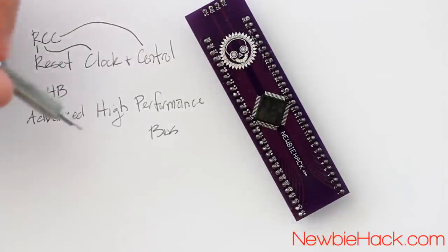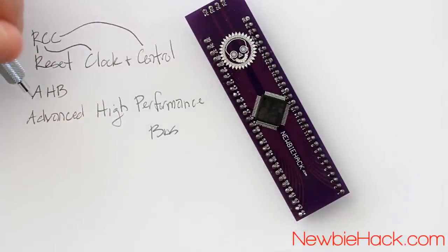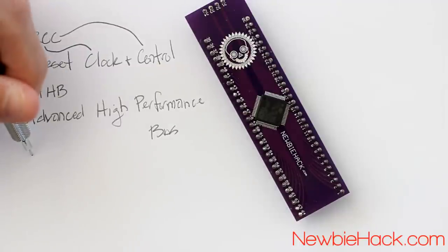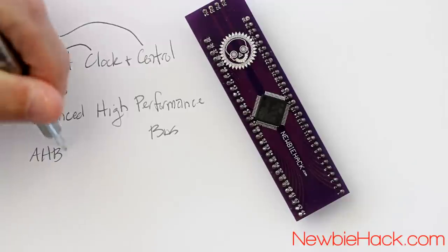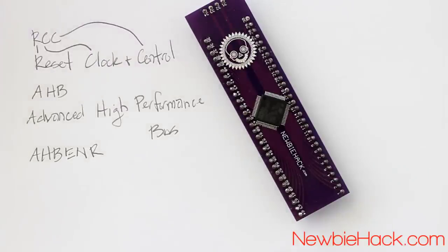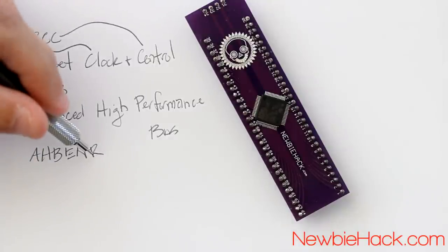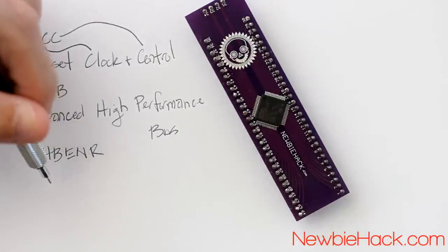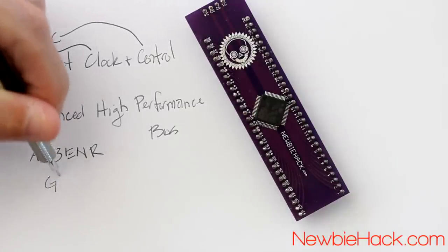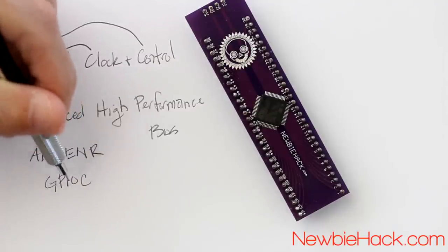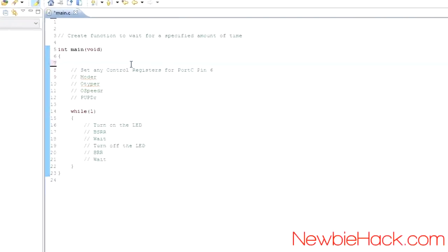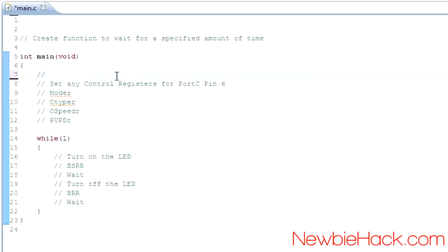To make this work, we need to enable the Advanced High Performance Bus using the AHB Enable register, which is under the RCC. Under this register, we can enable the clock for the port that we need, which is GPIO C — the C being the port we're using. Let's go ahead and put in some pseudocode: enable the GPIO clock for port C using the AHB and RCC.